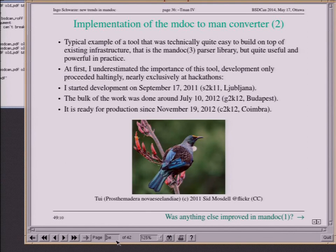I slacked a few years not writing this tool because I didn't really realize how important it is. The message that whatever you're writing documentation for, please just use MDoc and then use Mandoc to generate the formatted pages and the classical MAN pages, is quite important.